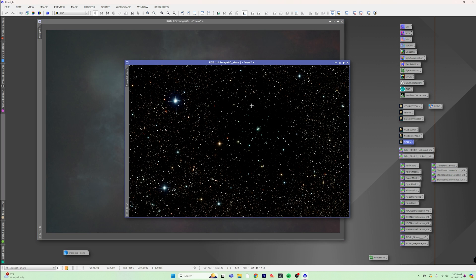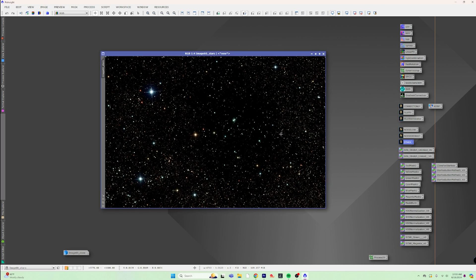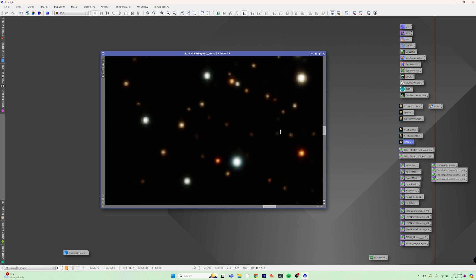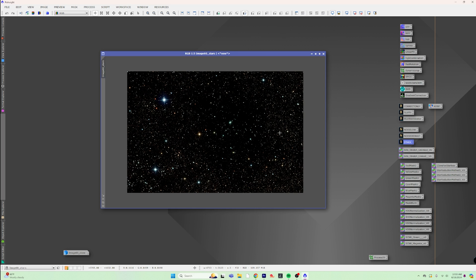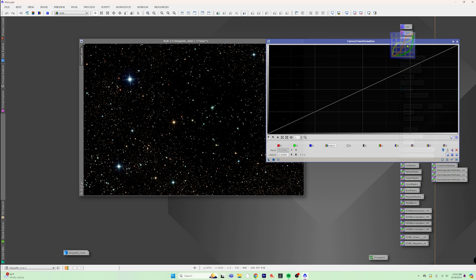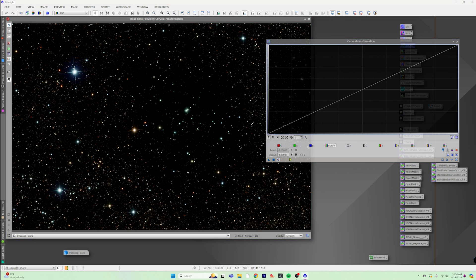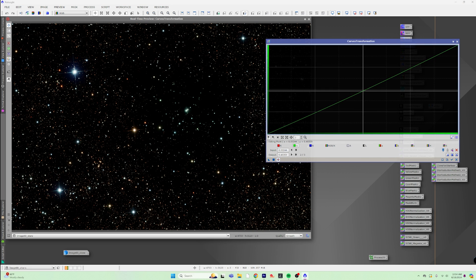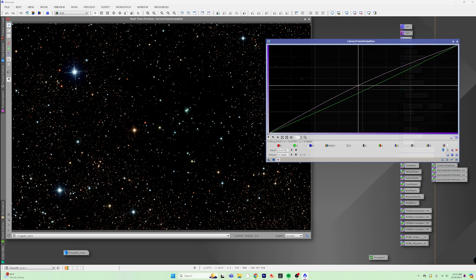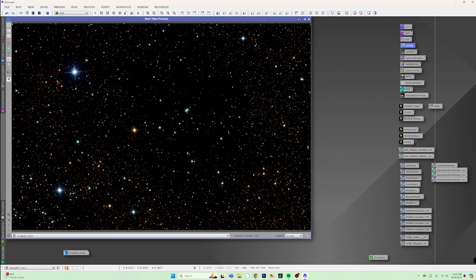So here are our stars. We'll go ahead and get rid of that original image that we don't need anymore. And if you look at the stars, I did do a linear fit, so the color is already pretty good. But if you want to, you can actually go into something like Curves Transformation and you can pull up a real-time preview. You can just pull down the green on the stars just slightly. And then if you want to at this time, you can just kind of boost the saturation up on them a little bit as well. So that way you're all done and ready to go with what we're going to call our big and puffy stars.